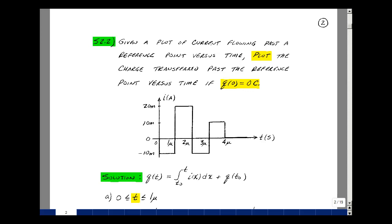This lesson deals with Supplemental Problem 2.2. You can find this problem in the course e-book in the Chapter 2 Supplemental Problems, starting on page 2. Given a plot of current flowing past a reference point versus time, can you plot the charge transferred past the same reference point if the initial condition is 0? Here is a plot of current versus time going from minus 10 milliamps to plus 20 milliamps, back to minus 10, up to plus 10 milliamps, and then back to 0.